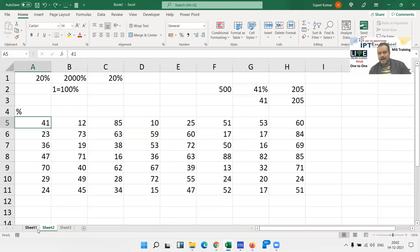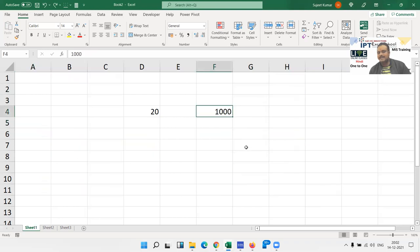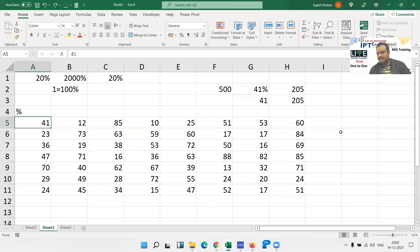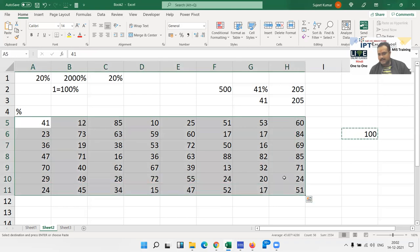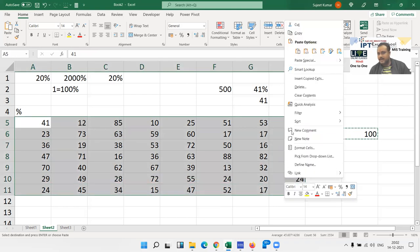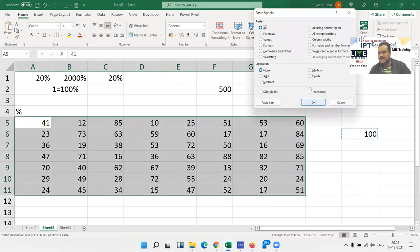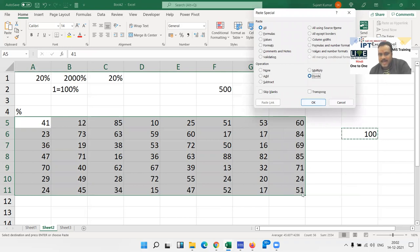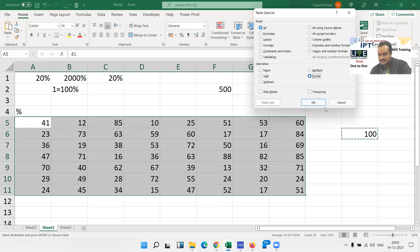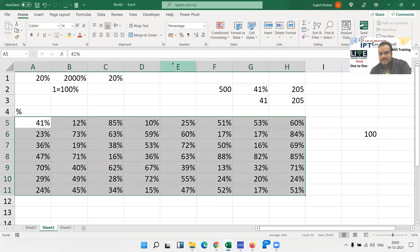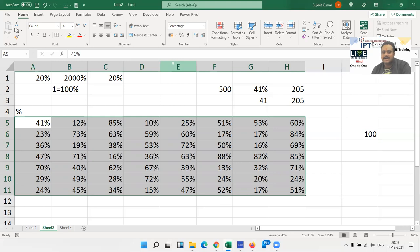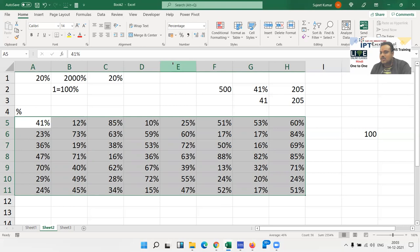That time we apply this method: enter 100 in one cell, copy the 100 and paste over all data, but paste special as divide. When you click divide, 100 divides every number. Then click the percentage format, and within seconds I have converted thousands and lakhs of numbers from number format to percentage. This is the way of advanced Excel.